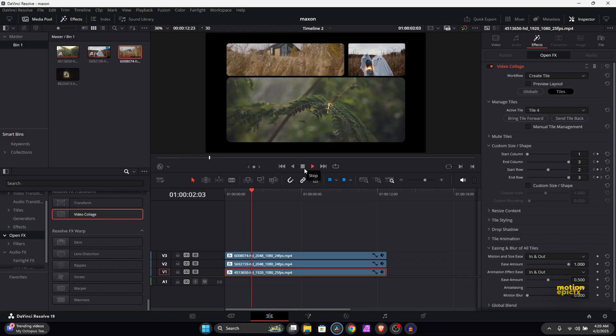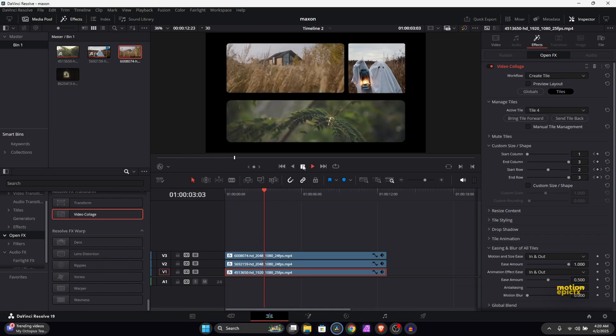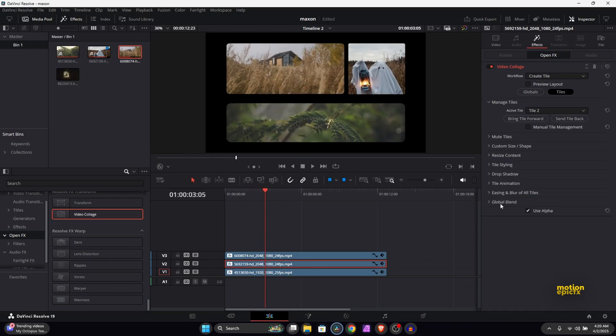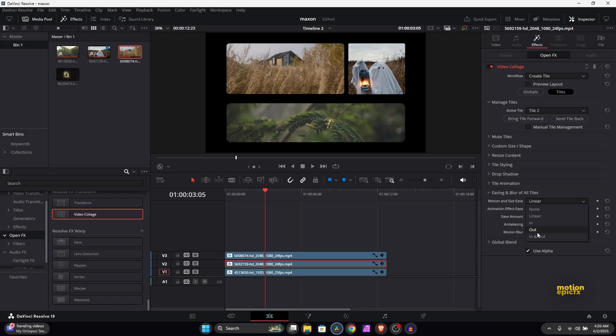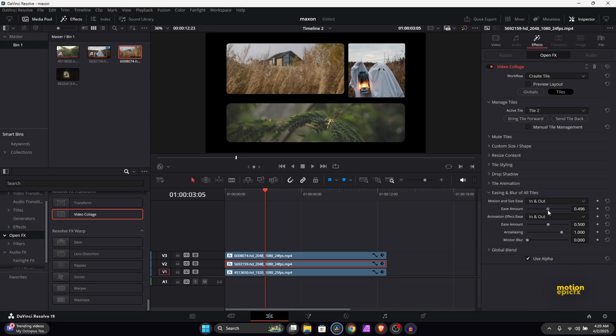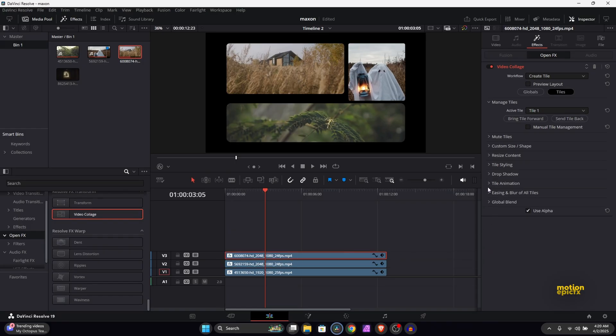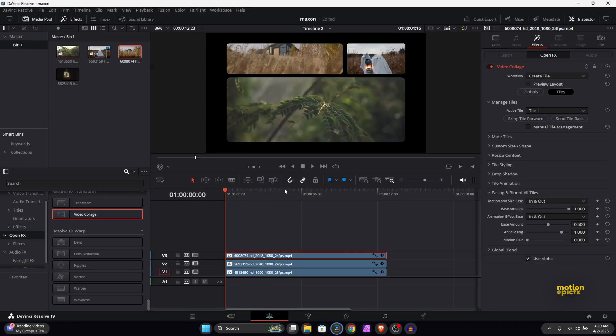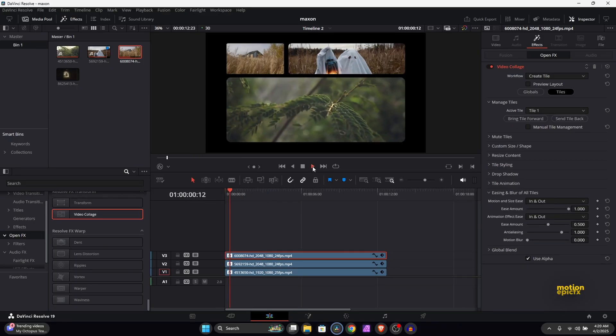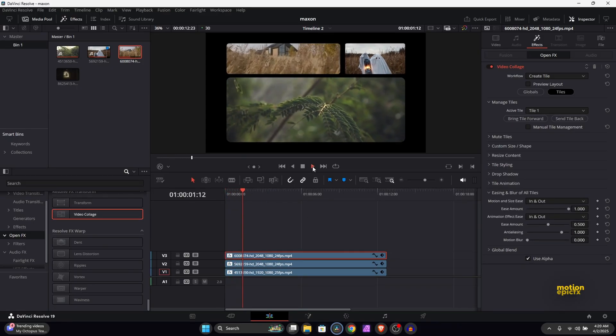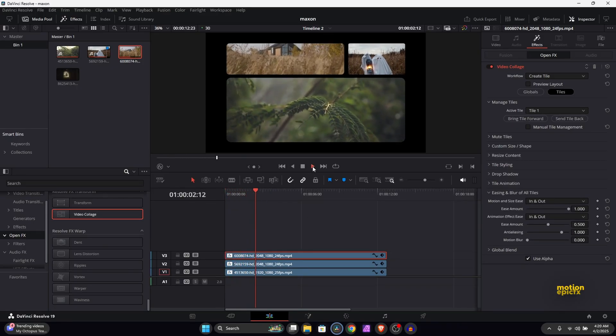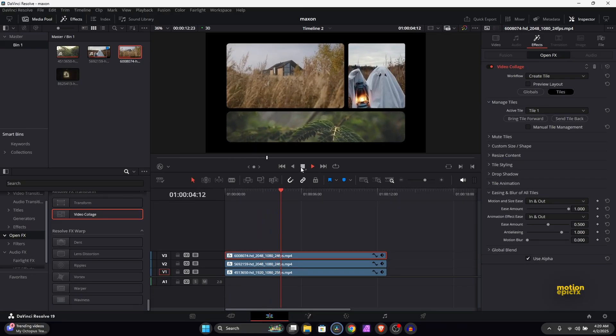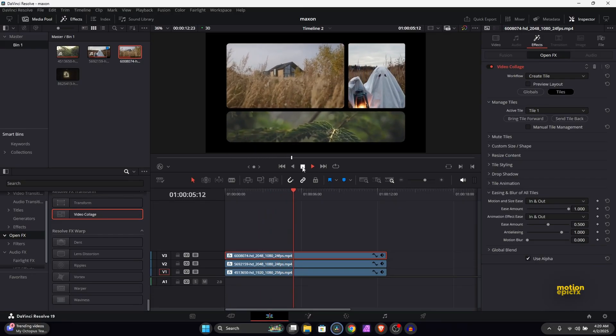You can see how it looks, and you have to do this for all these three tracks. So set this to in and out, set it to one. Set it to in and out and set the ease amount to one. Take a look at it. This is how it is going to look. Looks pretty clean and professional.